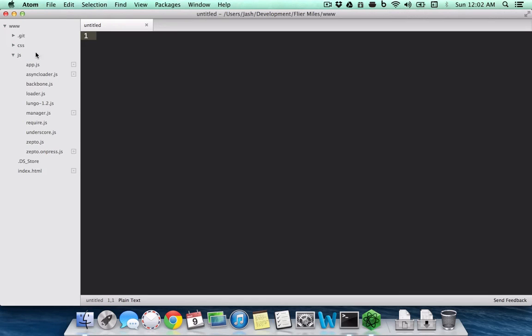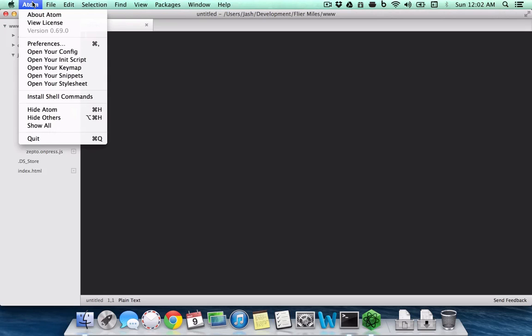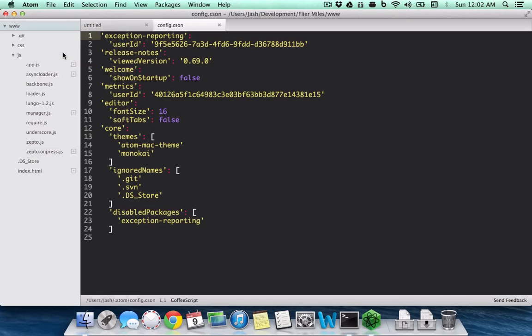Now on to some interesting things. You have a config file with Atom.